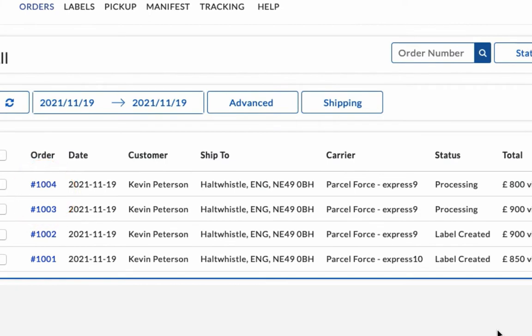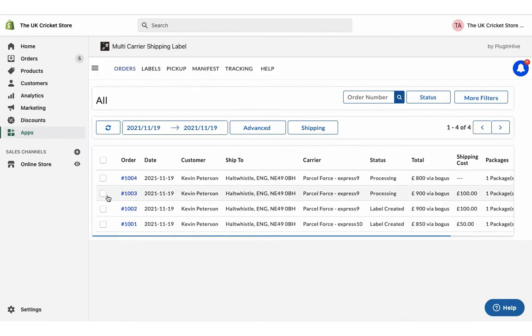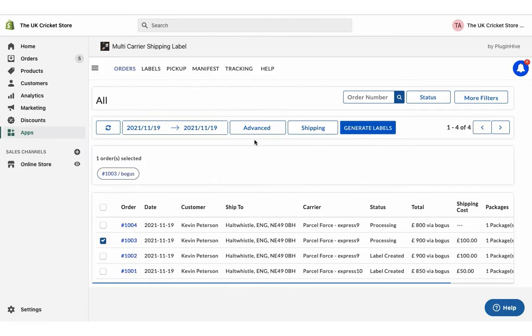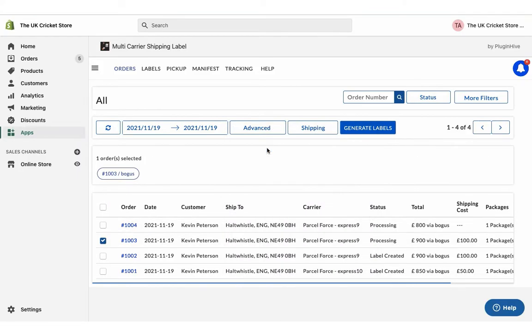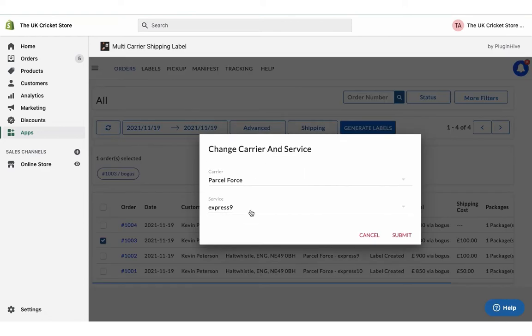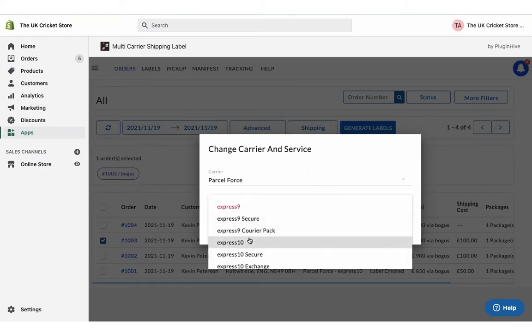Since all the services are enabled, the app automatically selects the shipping service as ParcelForce Express 9. However, you can choose your preferred ParcelForce shipping service for the order under the Advanced Options.